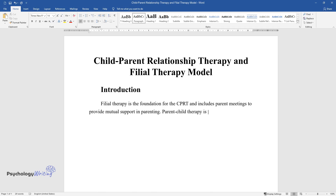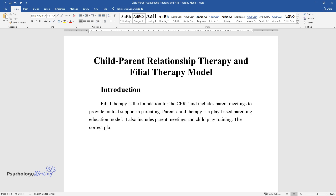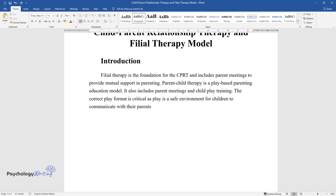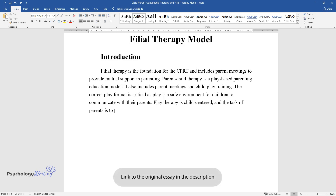Parent-Child Therapy is a play-based parenting education model. It also includes parent meetings and child play training. The correct play format is critical, as play is a safe environment for children to communicate with their parents. Play therapy is child-centered, and the task of parents is to respond more effectively to the emotional and behavioral needs of children.